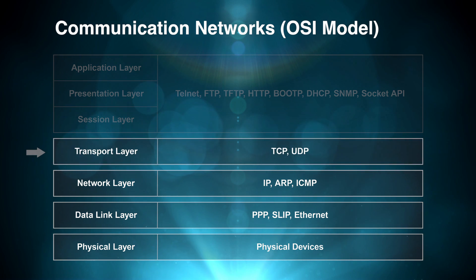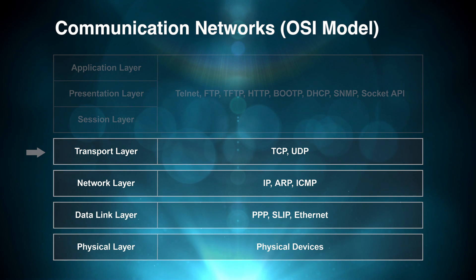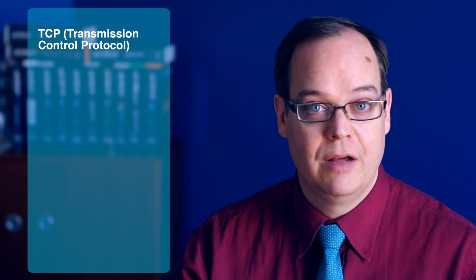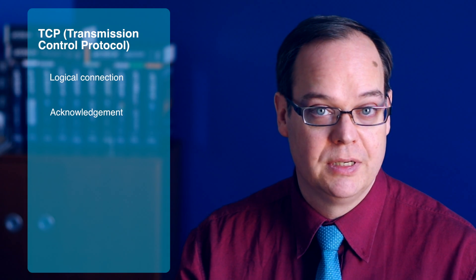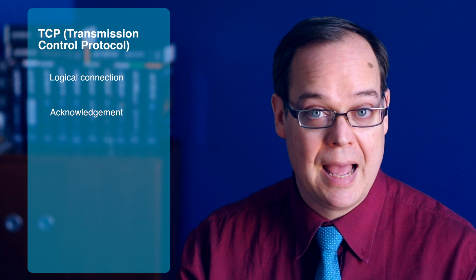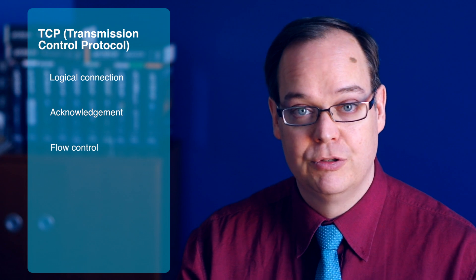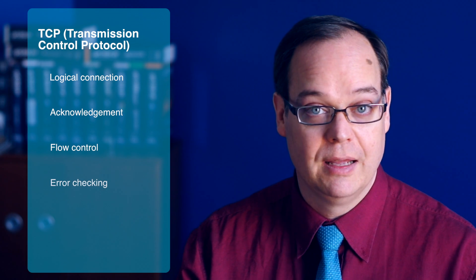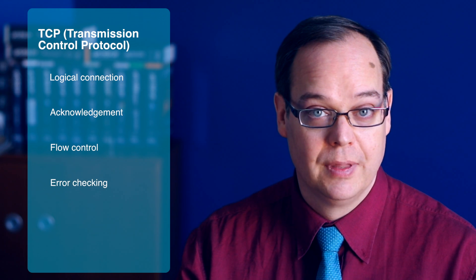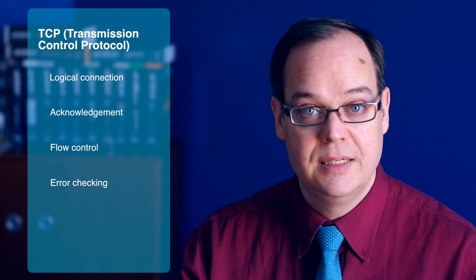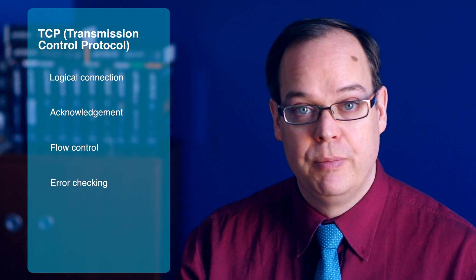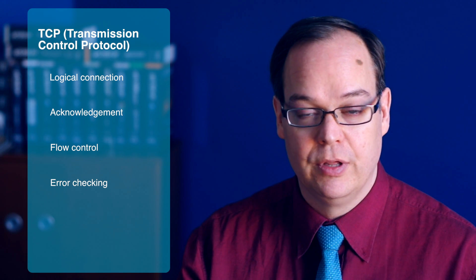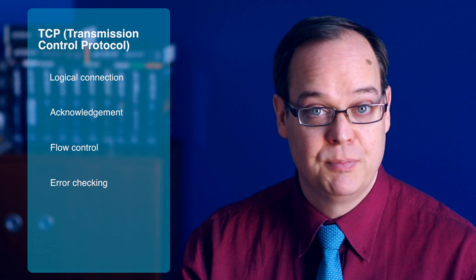Above the network layer, we find TCP and UDP, the two transport protocols. TCP is used for most of our human interaction with the internet, email, web browsing, and so on. It provides the idea of a logical connection, acknowledgement of transmitted packets, flow control, error checking, and so on. And so a lot of people think that TCP should be the only protocol used at the transport layer.